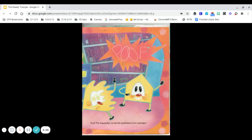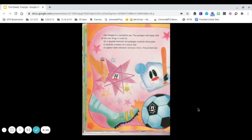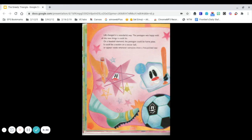Poof! The shapeshifter turned the quadrilateral into a pentagon. Life changed in a wonderful way. The pentagon was happy with all the new things it could do. On a baseball diamond, the pentagon could be home plate. It could be a section on a soccer ball, or appear inside whenever someone drew a five-pointed star.